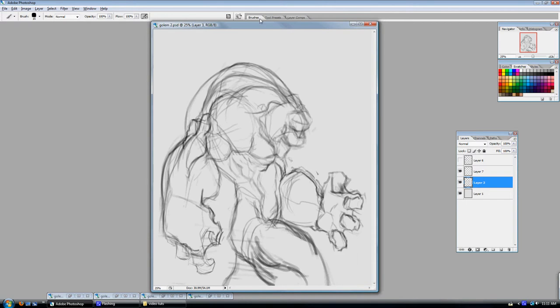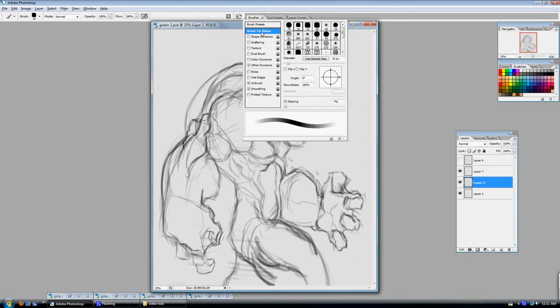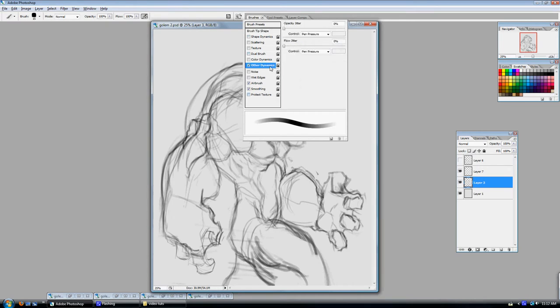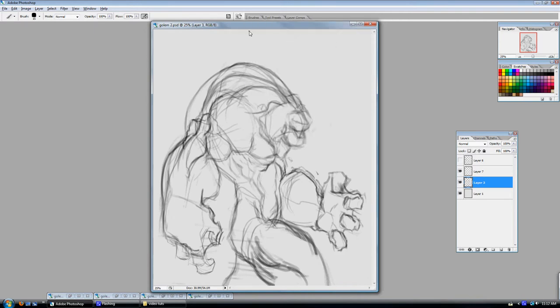So the brush that I like to use for sketching and some soft blending is made up from the hard round brush that's already in Photoshop, and I just made a version that's kind of square. My spacing is checked and set to 7%. On other dynamics, I have the opacity and flow jitter both set to pen pressure. Airbrush and smoothing are both checked. And with this brush, I just like the way it feels. Kind of feels like I have an actual pencil on paper.